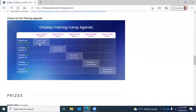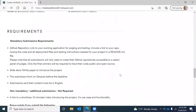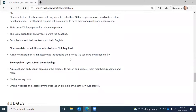Here's a look at the different topics covered and the instructors across the training days. For submissions, you'll need your GitHub repository, a slide deck or white paper introducing the project, your DevPost submission form, and a link to a short video covering the project's use case and functionality. A Medium post explaining the project, market, objectives, team members, roadmap, market survey data, online websites, and social communities can all help with winning prizes.